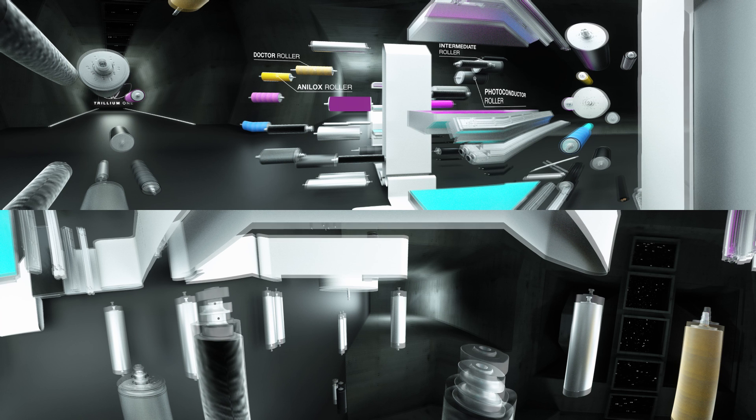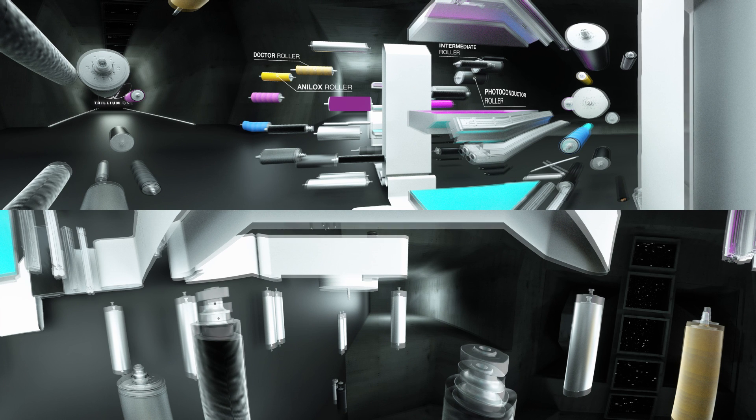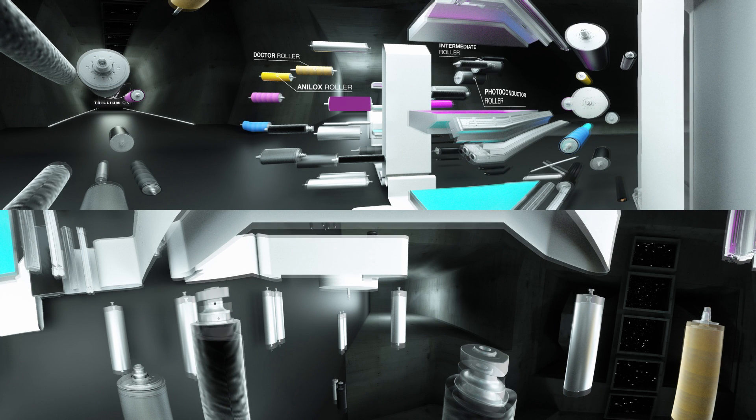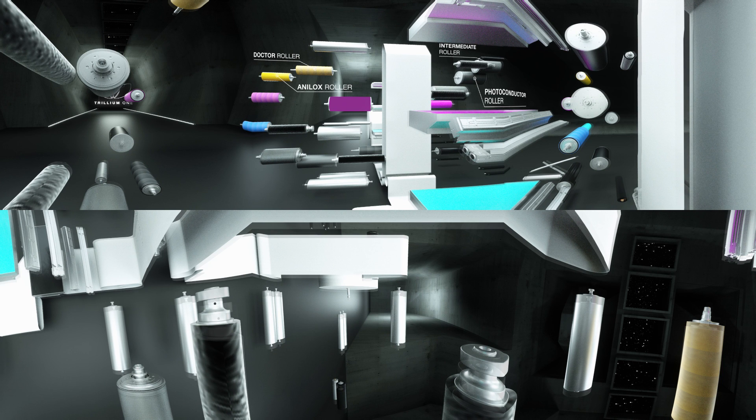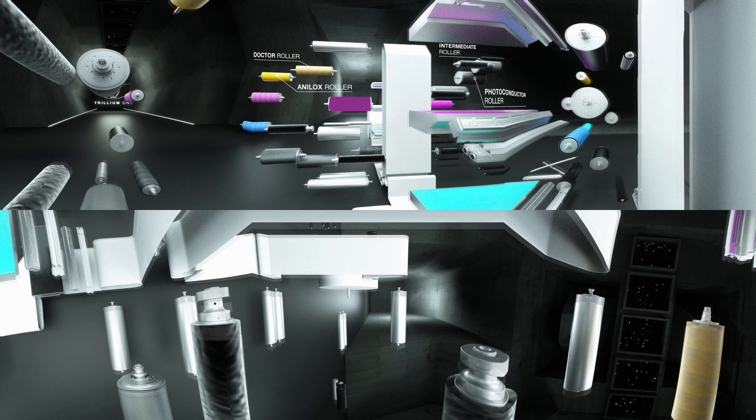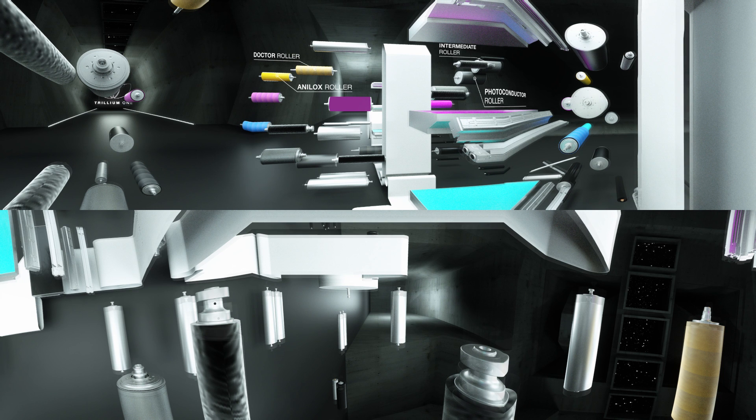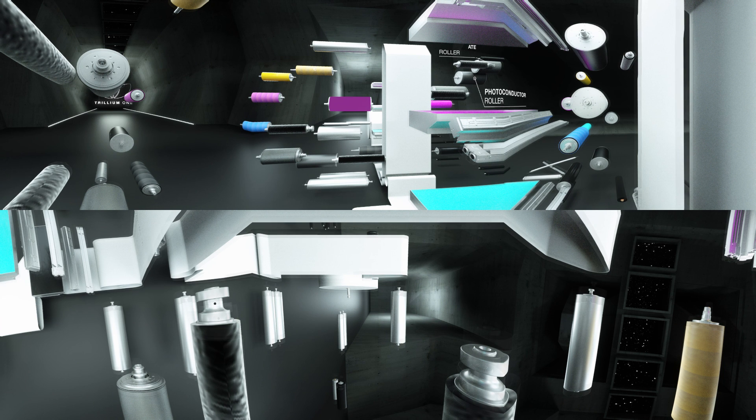LED imaging technology writes the image on the photoconductor roller. The image is developed via Zycon's micro-gapping technology. The intermediate roller then electrostatically transfers the image to the substrate.